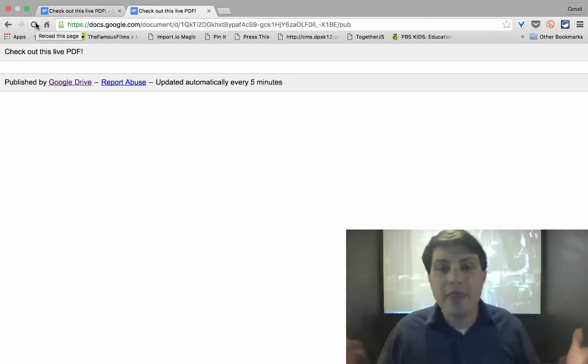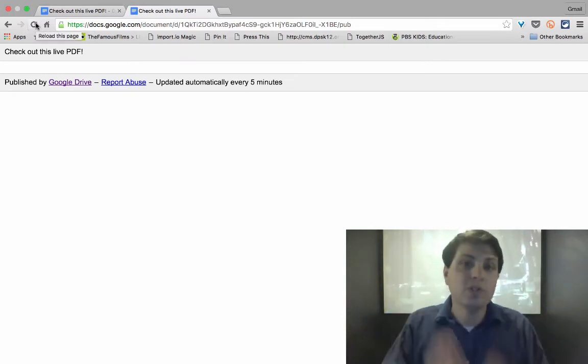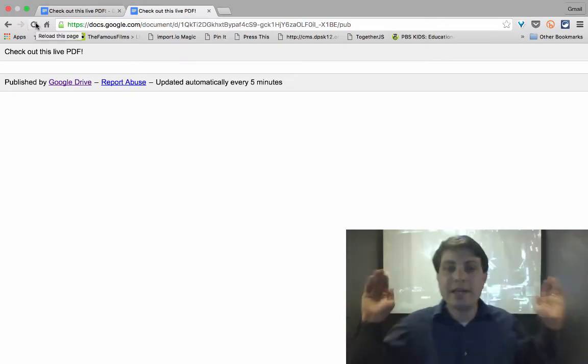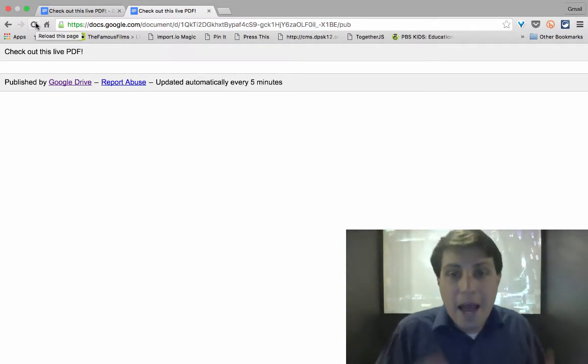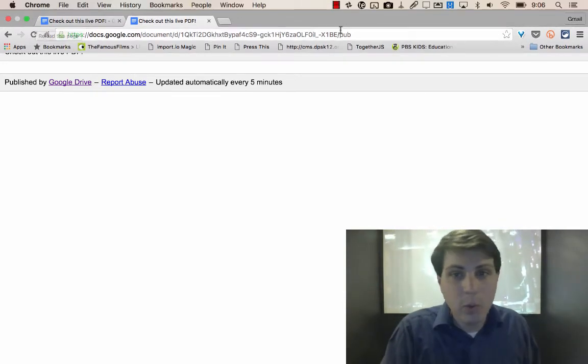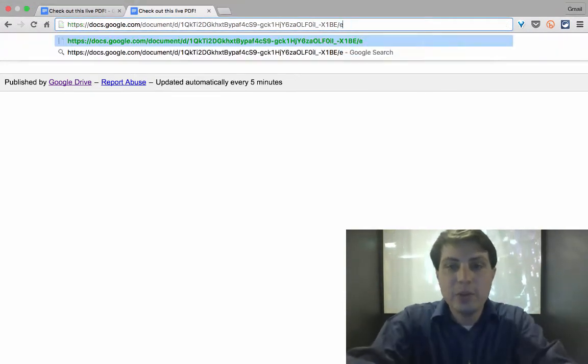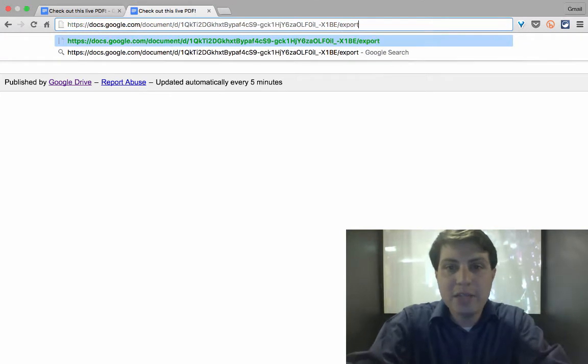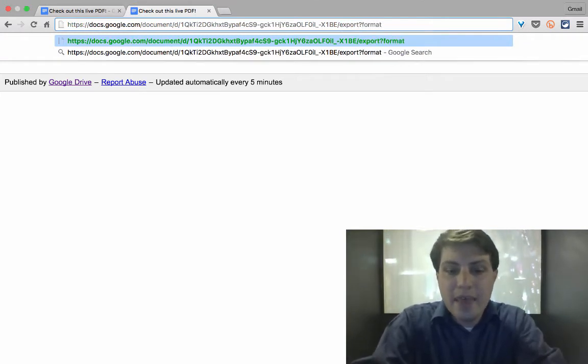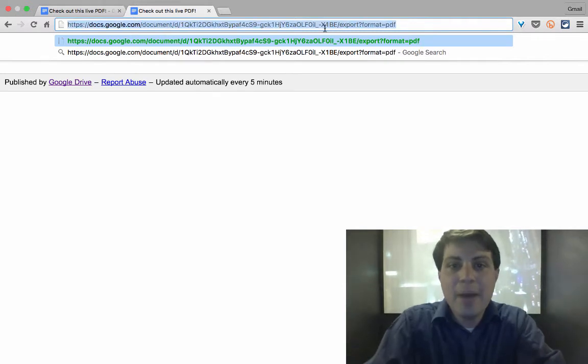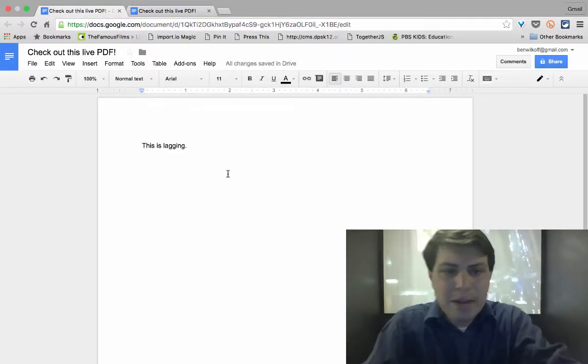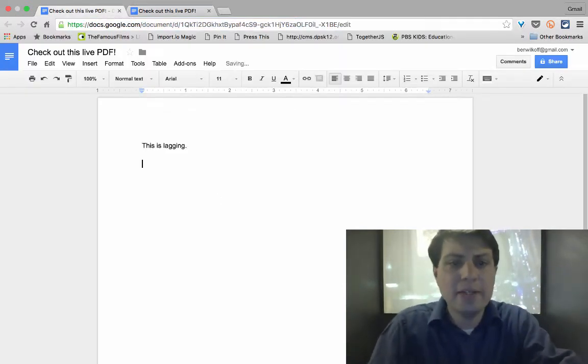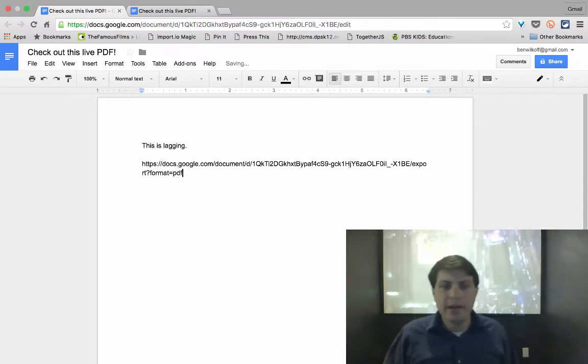And I believe if I click the refresh button, yep, still not there in that published version because it's lagging so much. Now we can take that link, that wonderful link that we have here, which was just export question mark format and then equals PDF. If I copy that over and I'm just going to put that into my Google doc right here.